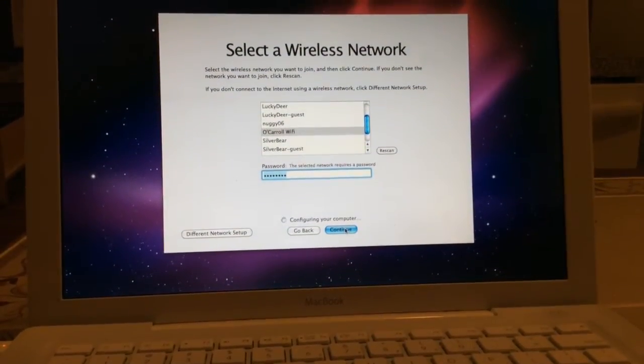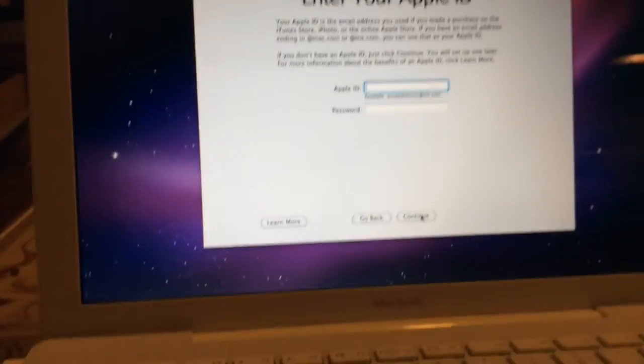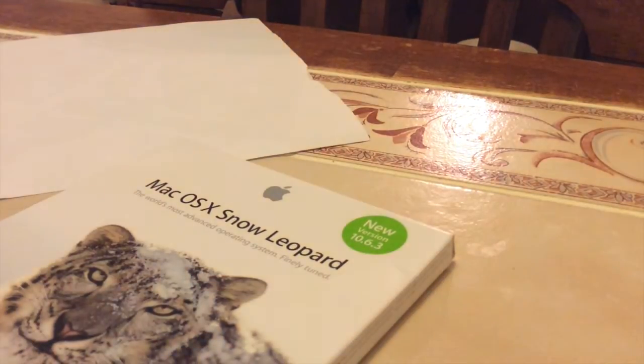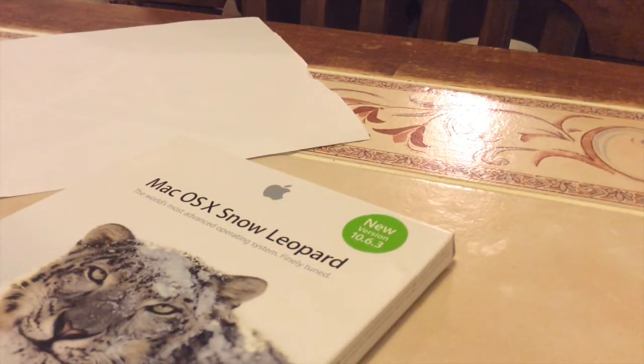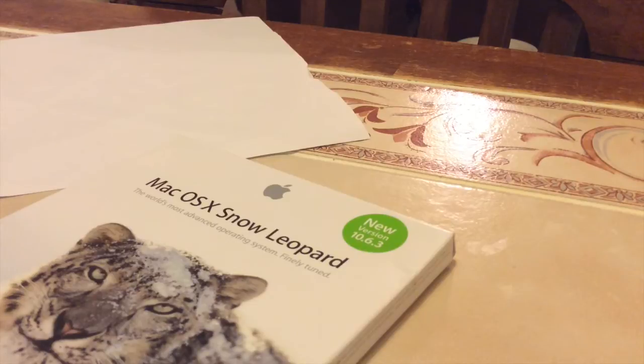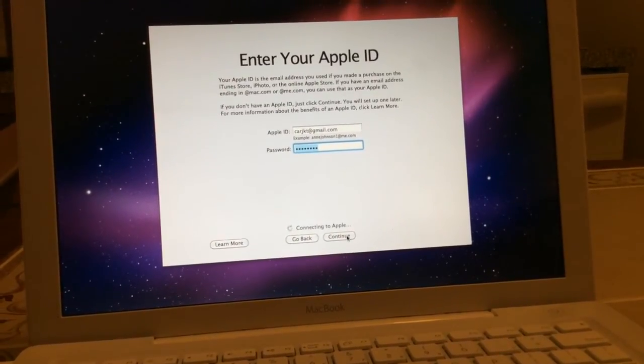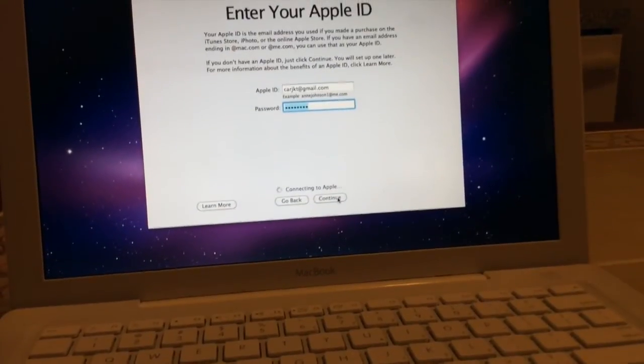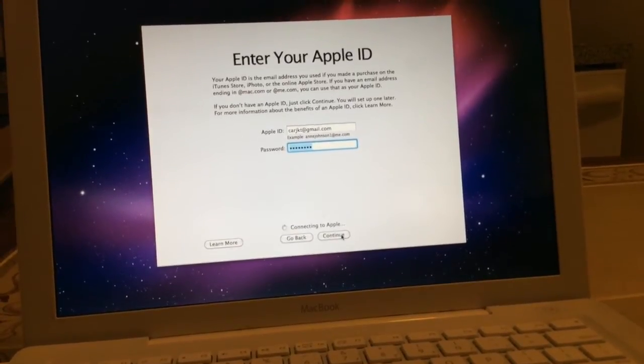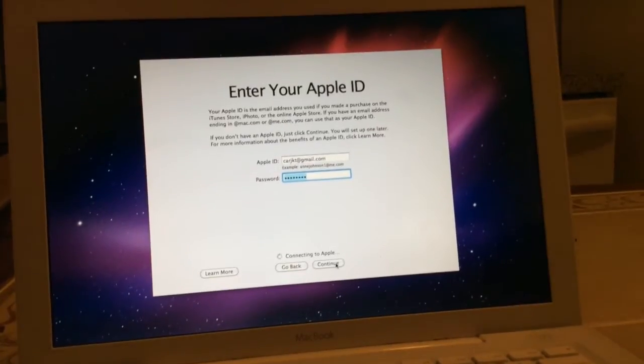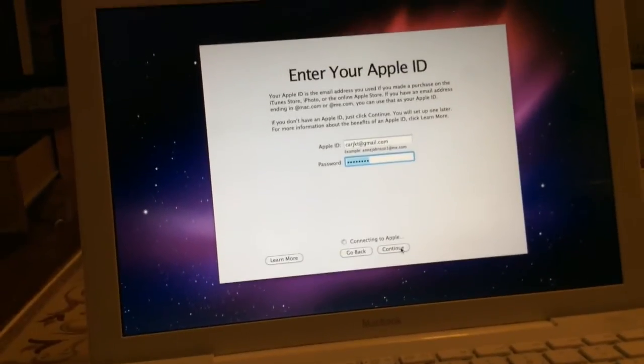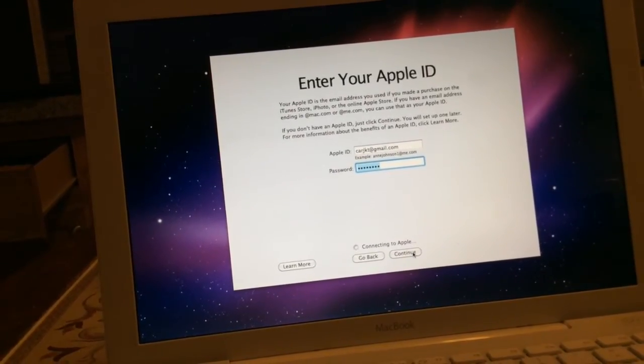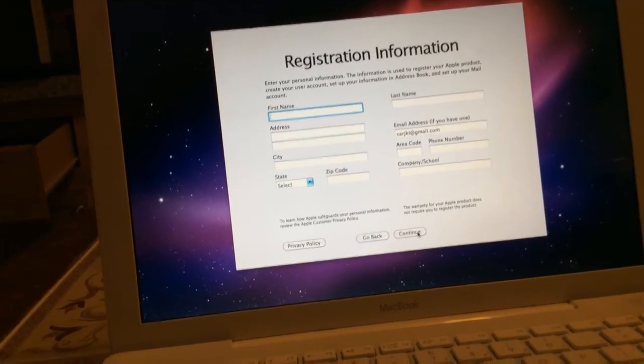There we are, configuring my Apple ID. I'm going to go into this. Connecting right now, and here we are.